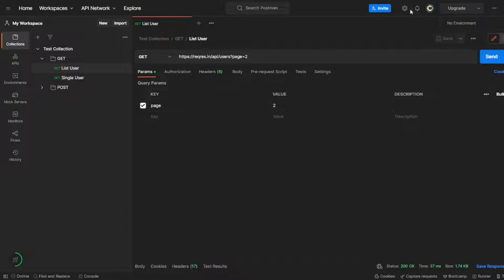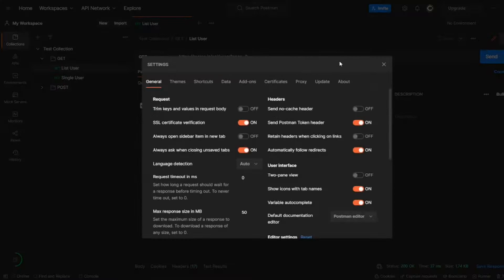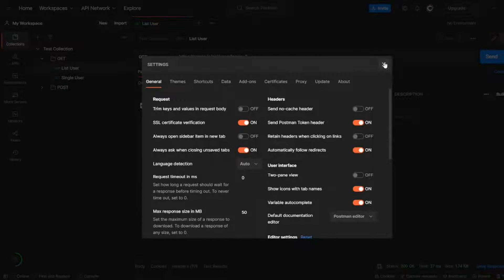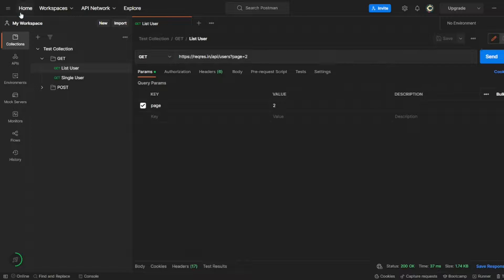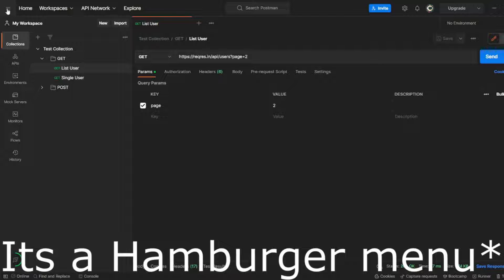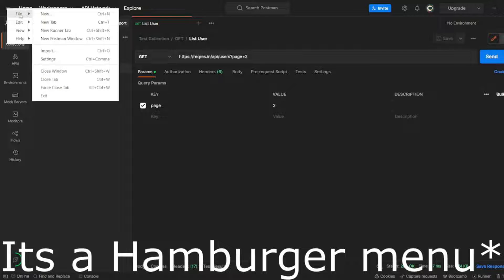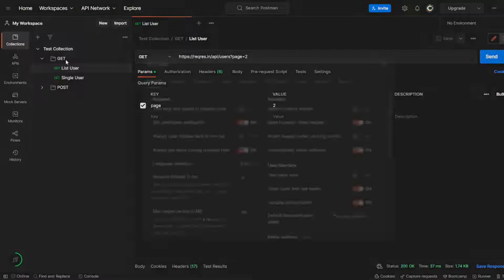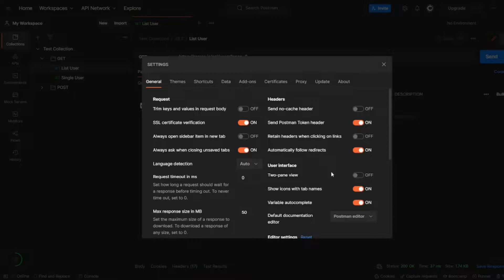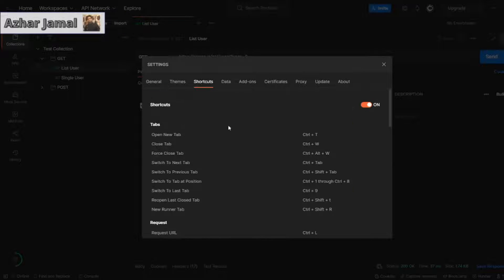In the settings, guys, click on the settings. You can navigate to settings from here or click on these three dots, click on file, click on settings. Both will be navigated to this window.